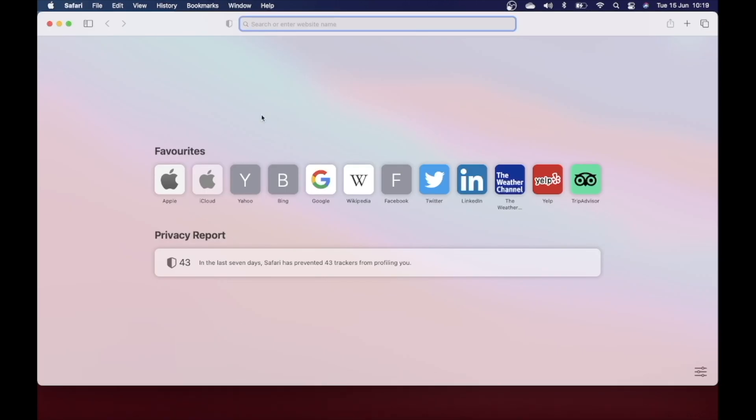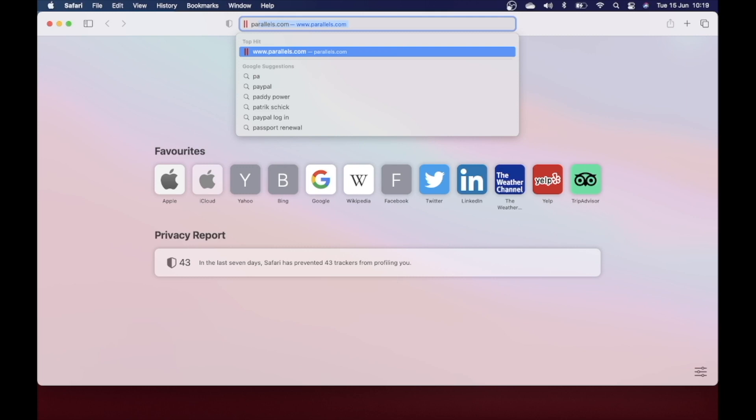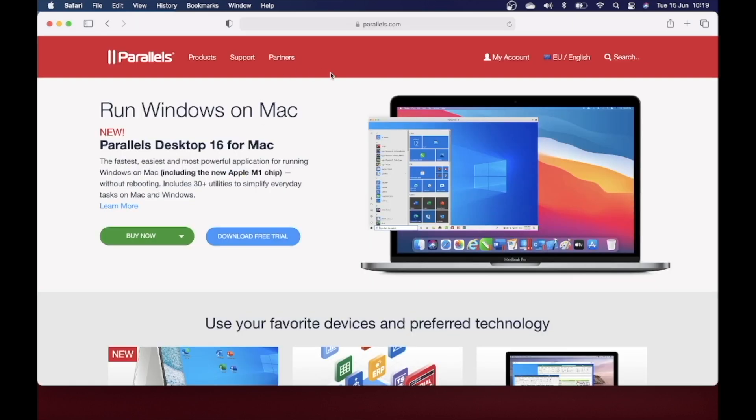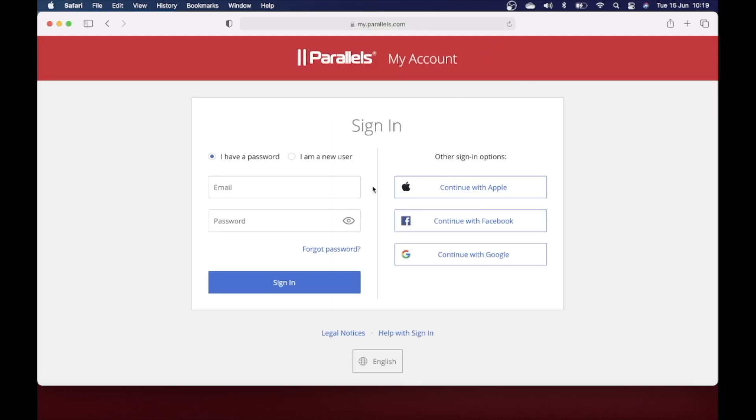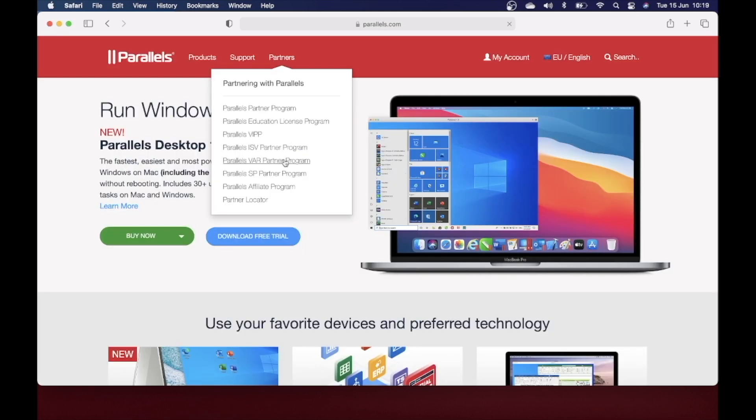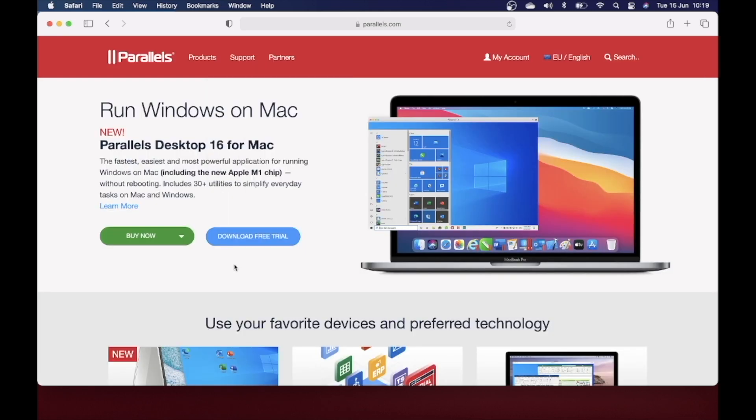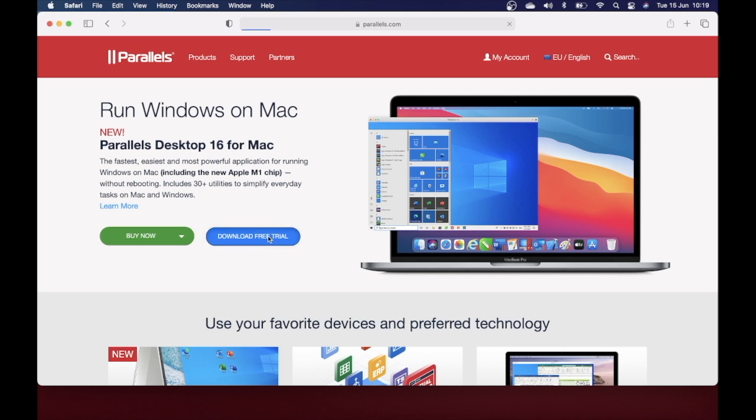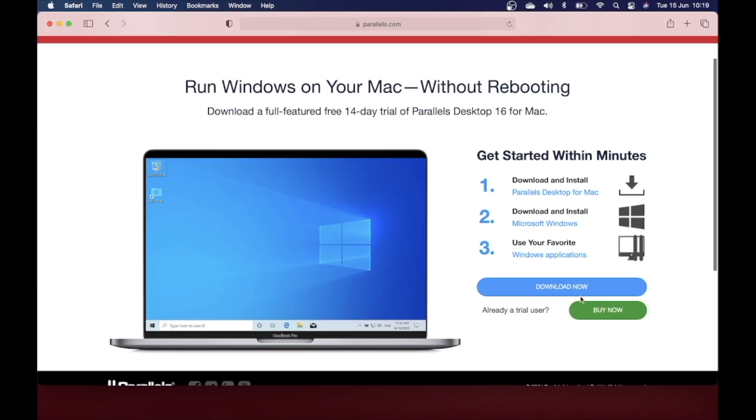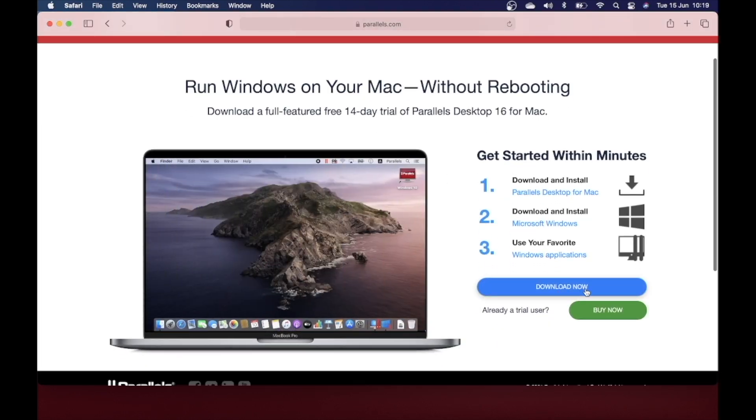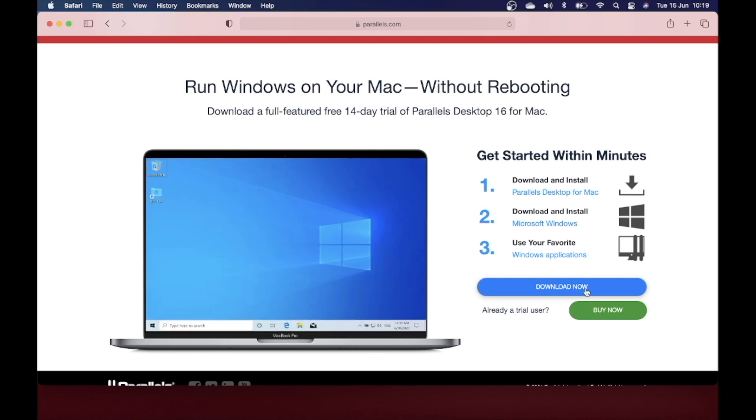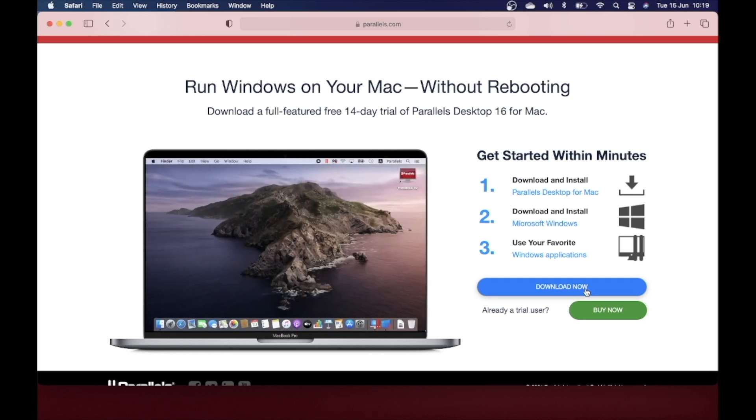Open your Safari and type in parallels.com. If you don't have an account already, just click on my account and click on I am new user and sign up. Once you have created the account, you can download the trial version of Parallels. When you click on the download button, it will download a .dmg file.